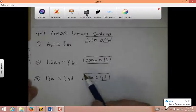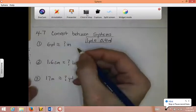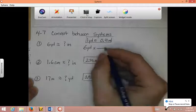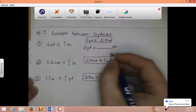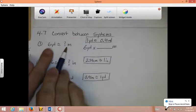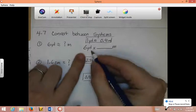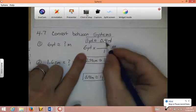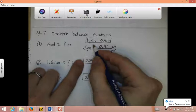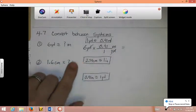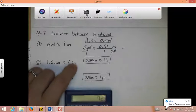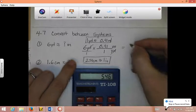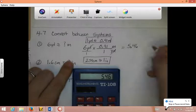So when we convert between systems, you write down what you start with. In this case it was 6 yards, then a multiplication sign and a fraction bar. We're converting to meters, so that goes on top. Since yards is what we started with, that goes on bottom. Fill in the numbers from the conversion: for yards I had 1, and for meters I had 0.91. Yards and yards cancel, and it multiplies straight across. In our calculators, 6 times 0.91, we end up getting 5.46. The unit is meters.